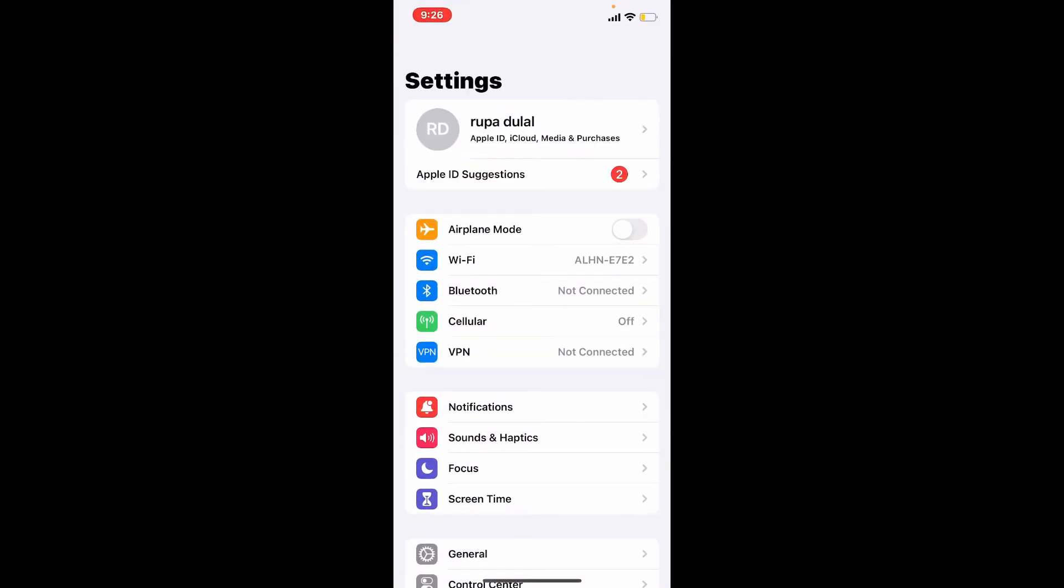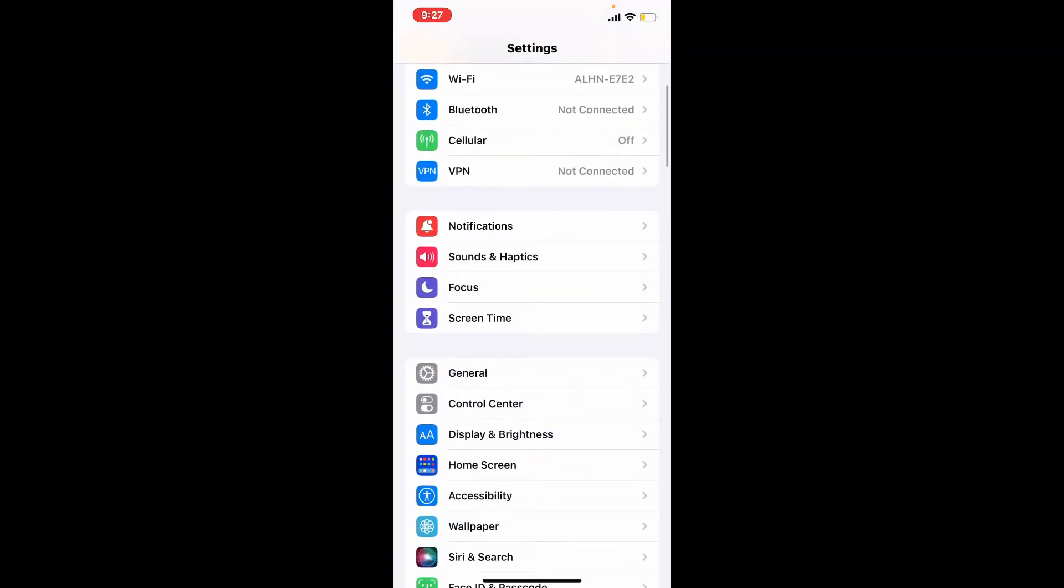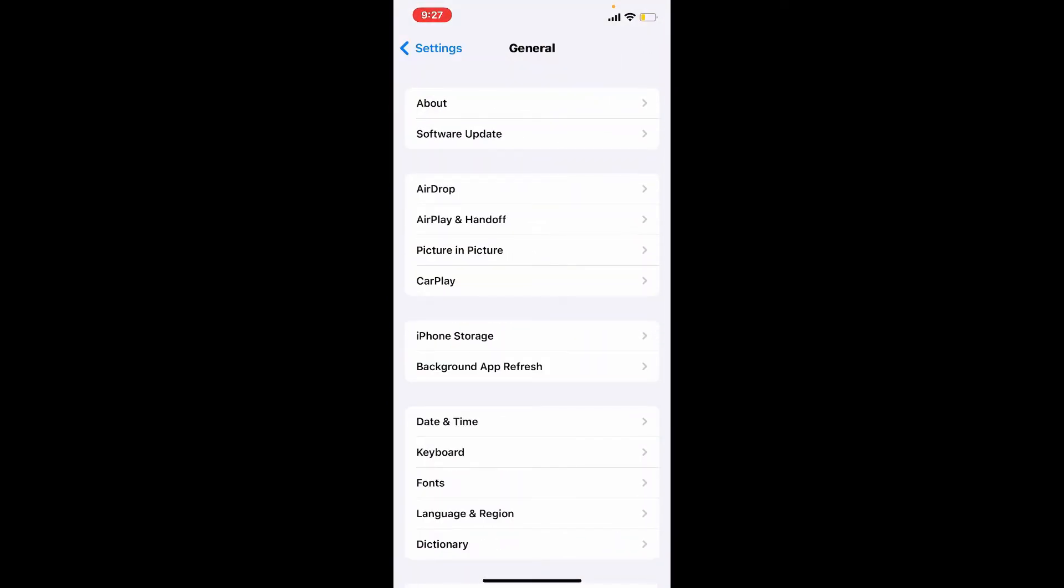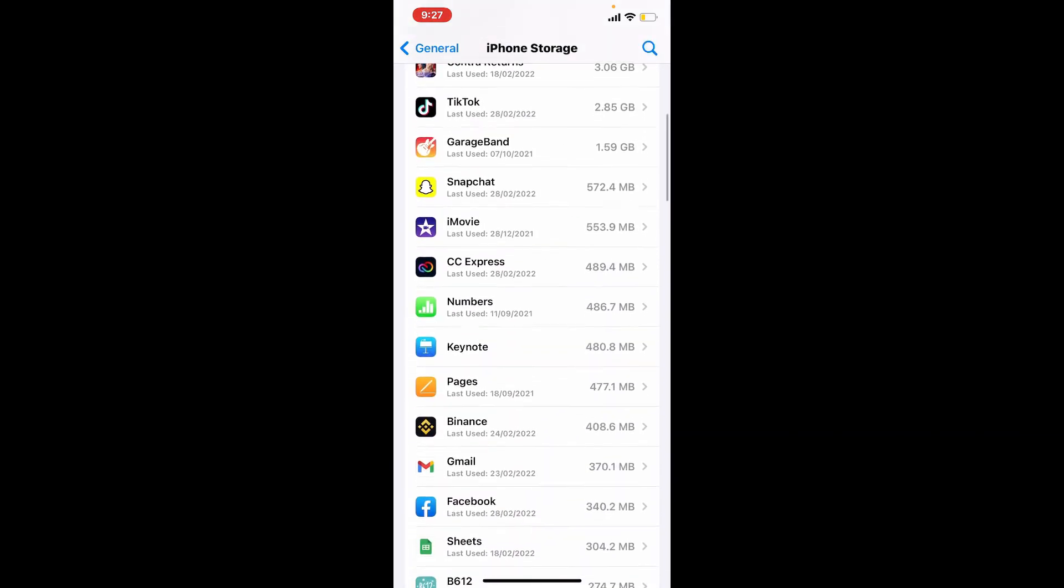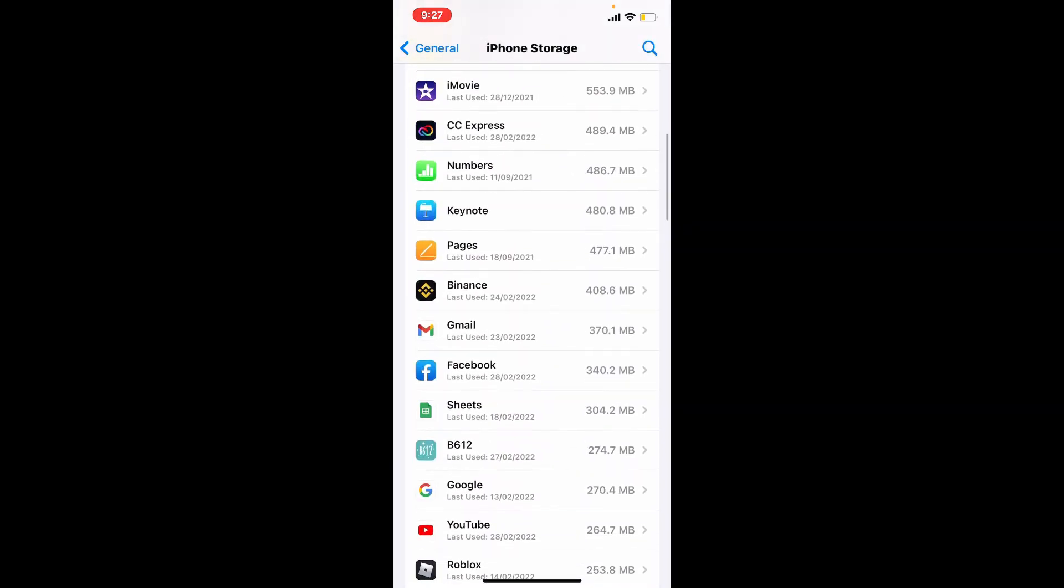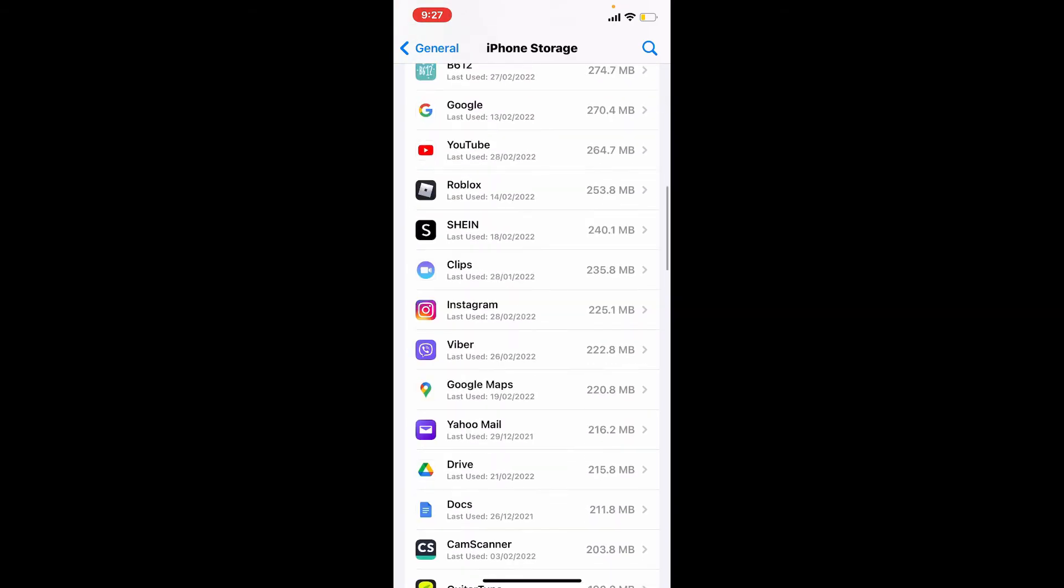From the settings menu, tap on the general button. Now tap on iPhone storage. All the list of the applications that have been installed on your iPhone will be displayed on the screen. Select Viber and give it a tap.